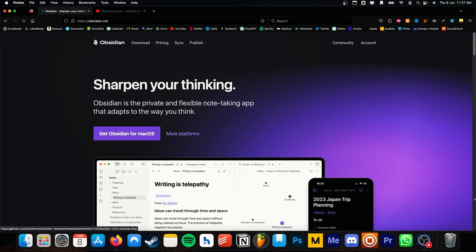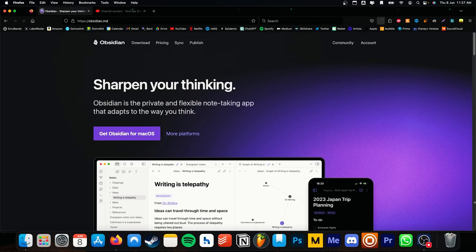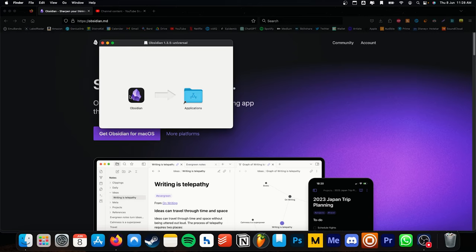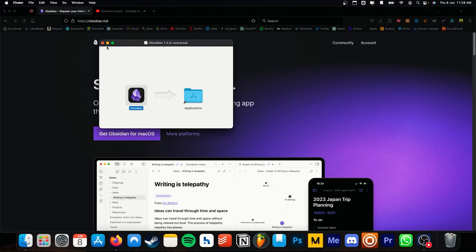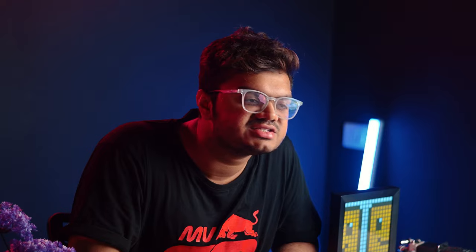Firstly, go to the description box below the like button and you will find the link to download Obsidian. You can download it for both Windows and macOS. You will be greeted with this window when you open Obsidian for the first time. Here, we'll have to create a new vault. It's basically a folder that will store all the data.